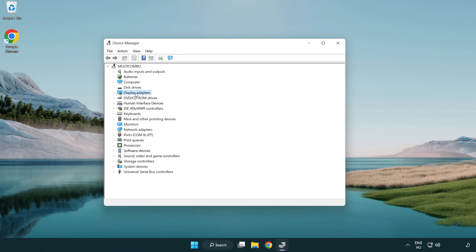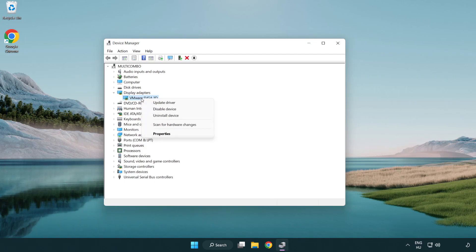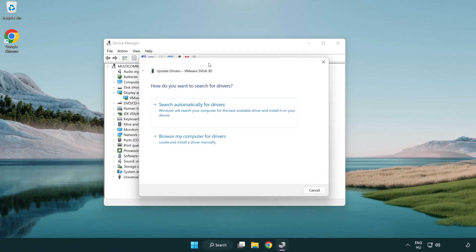Click display adapters. Select your display adapter. Right-click and update driver. Search automatically for drivers.